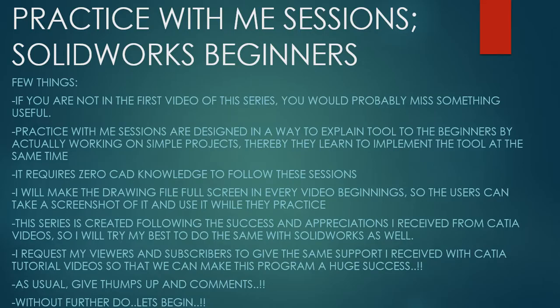Hello friends, this is Mohammed Shakeel here from How Engineers Do It and welcome to the series Practice With Me Sessions, Solidworks Beginners. Few things before we get started. If you're not in the first video of the series, you would probably miss something useful.